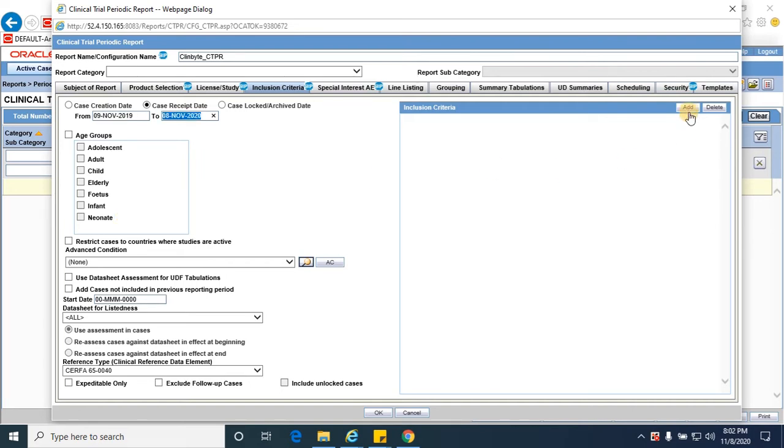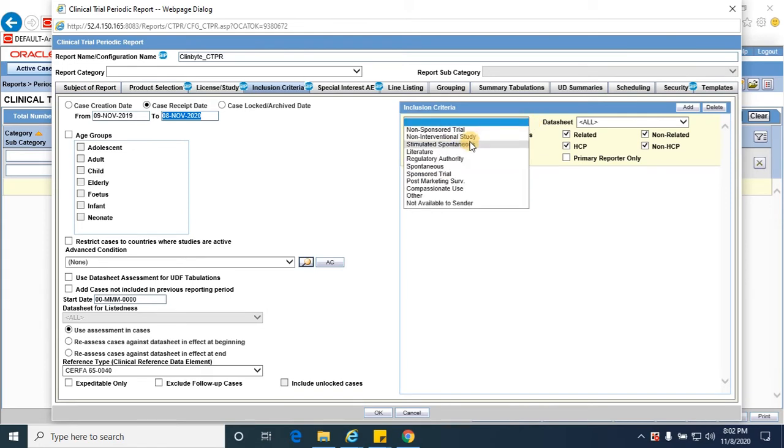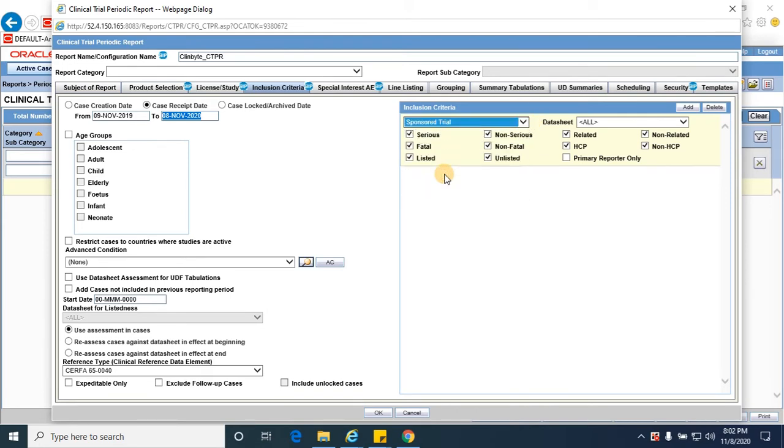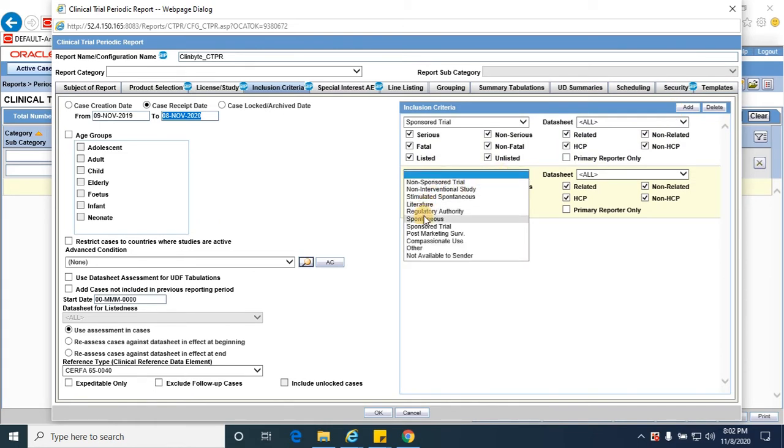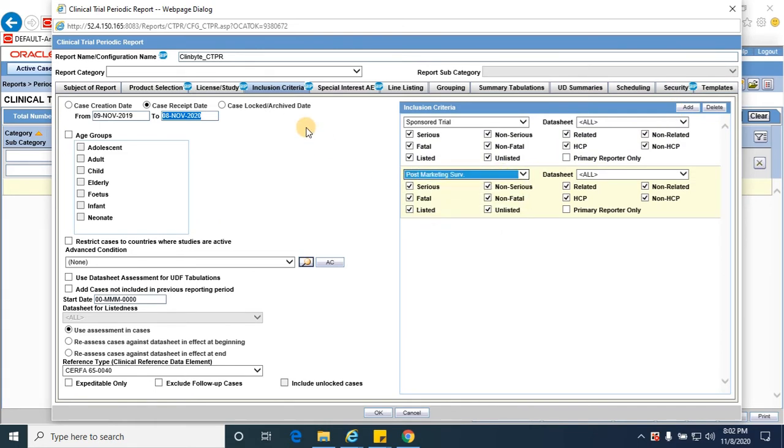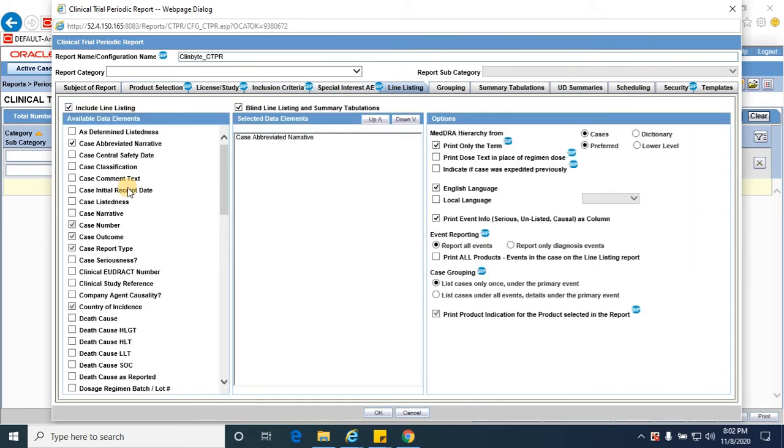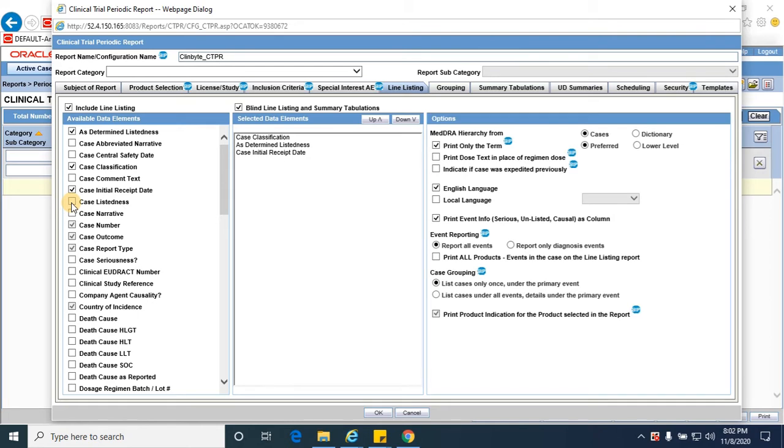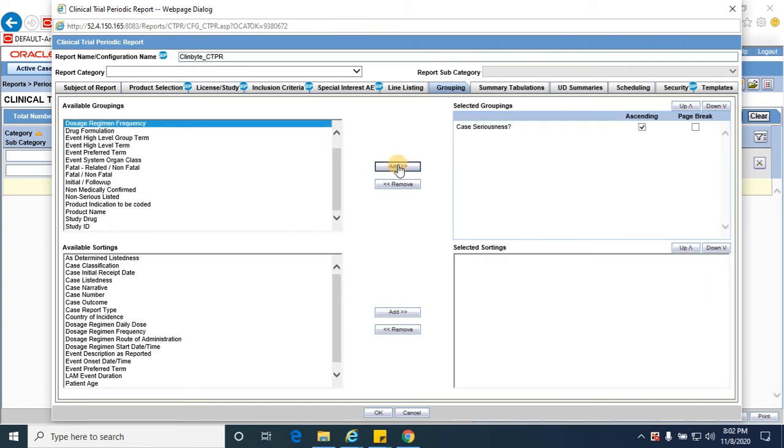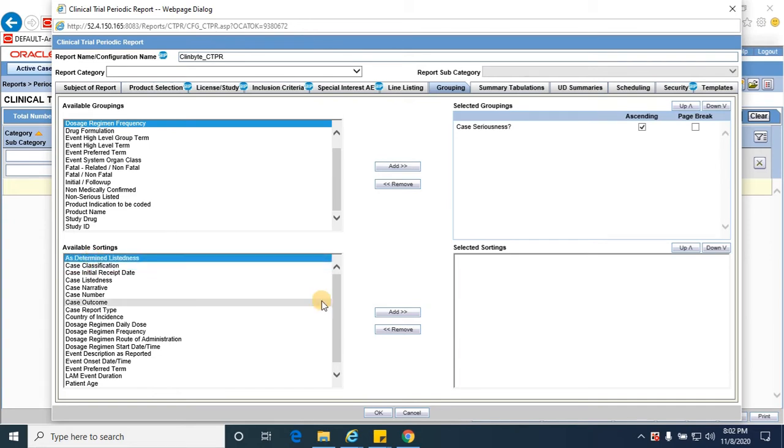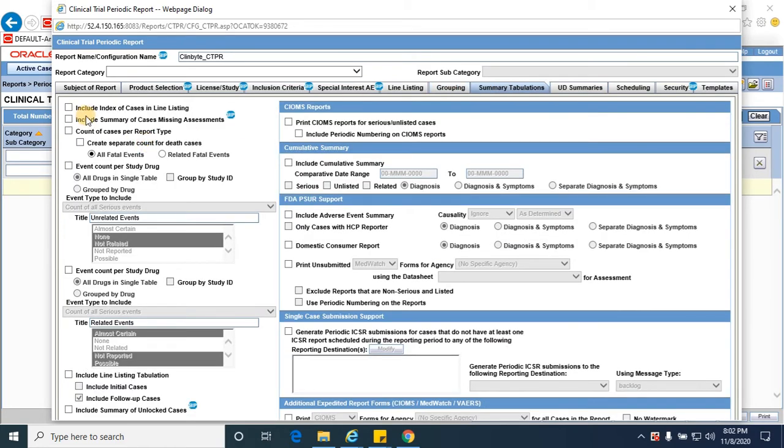And add the inclusion criteria - which all reports, report type cases you want to see. I'm just selecting sponsor trial and post-marketing surveillance line listing. I'm selecting case classification, ignoring case abbreviated narrative as determined listedness, case initial receipt date, case listedness and case narrative. I'm selecting it based on the case seriousness and listedness. I'm sorting it based on the listedness and grouping based on the seriousness. Include all this.